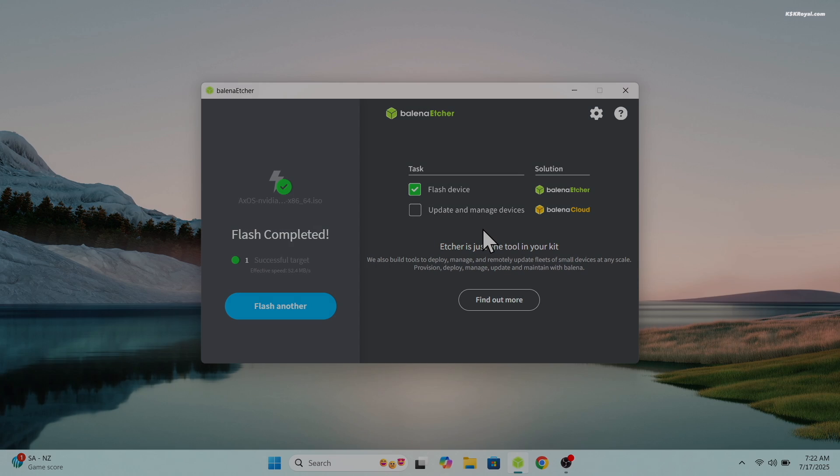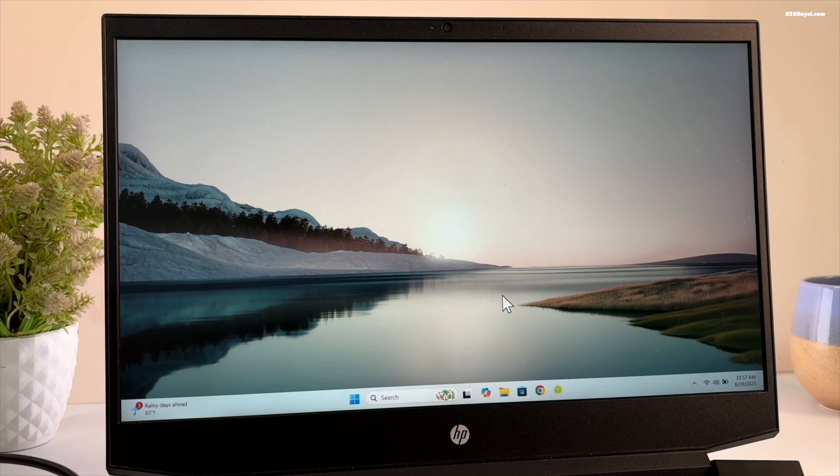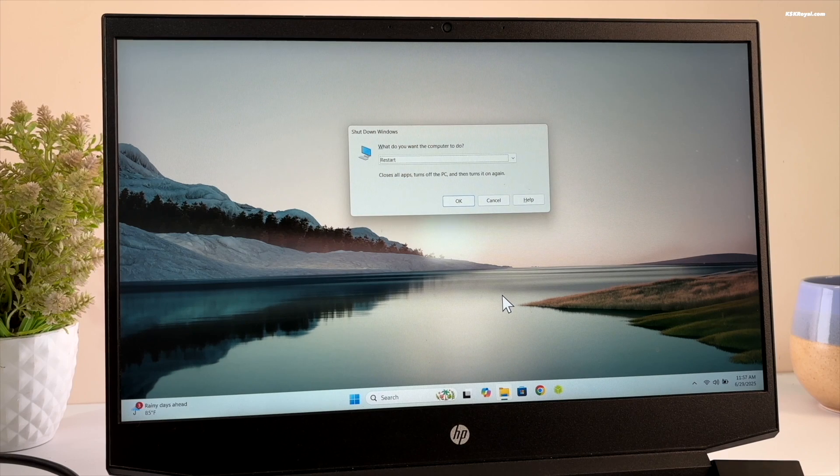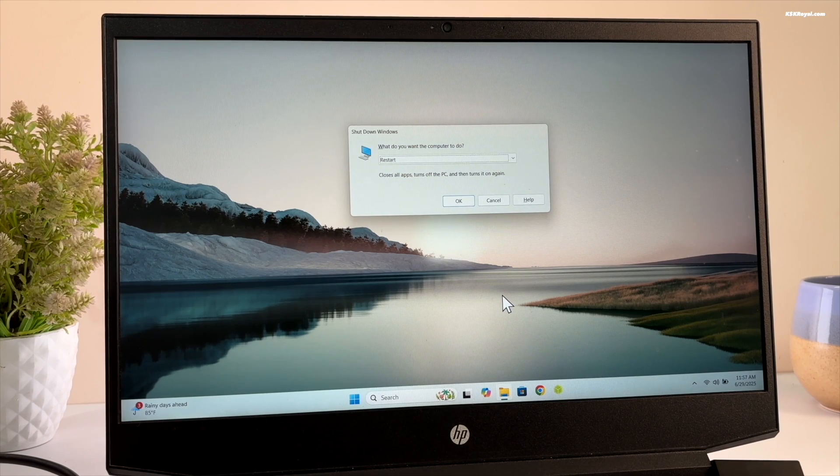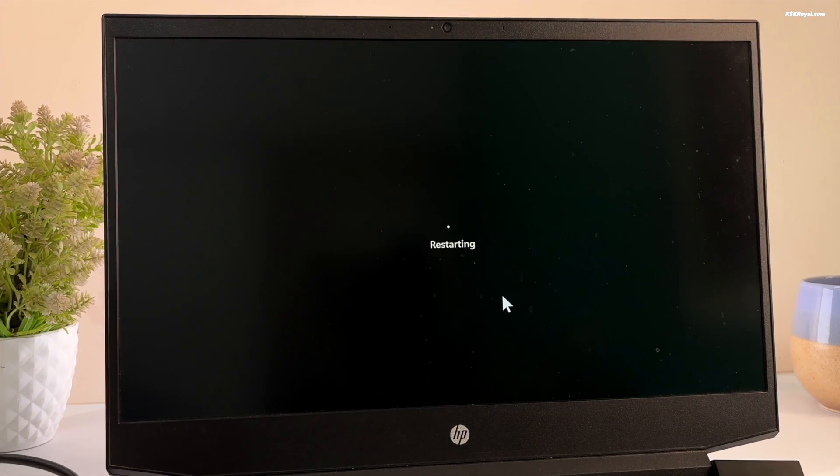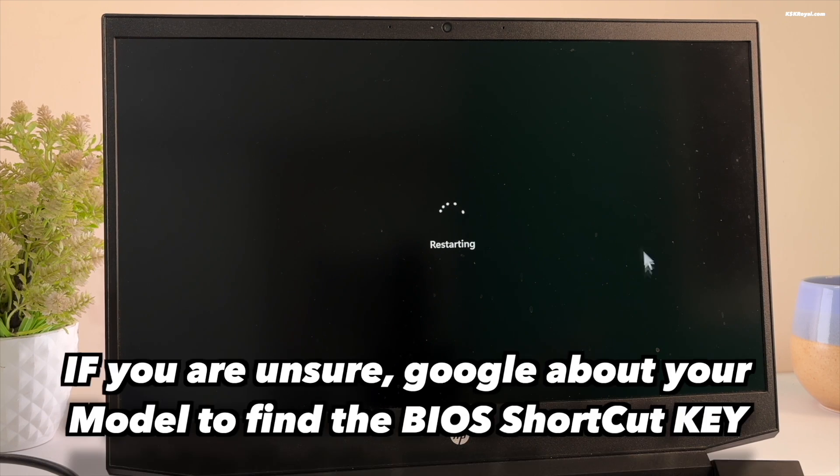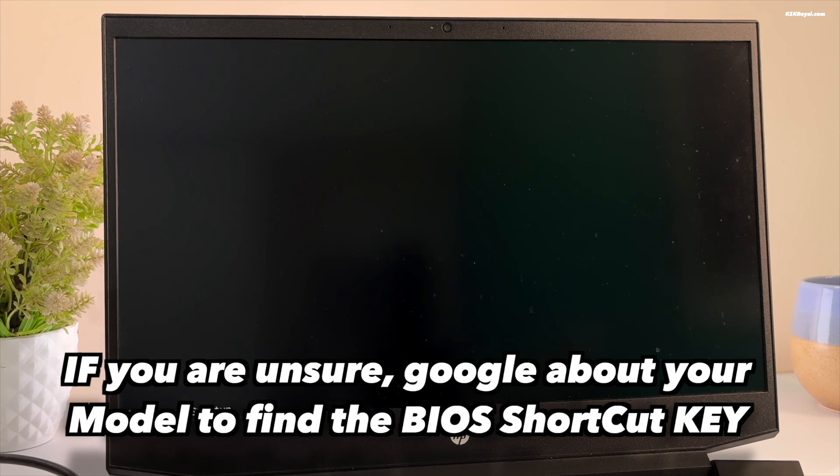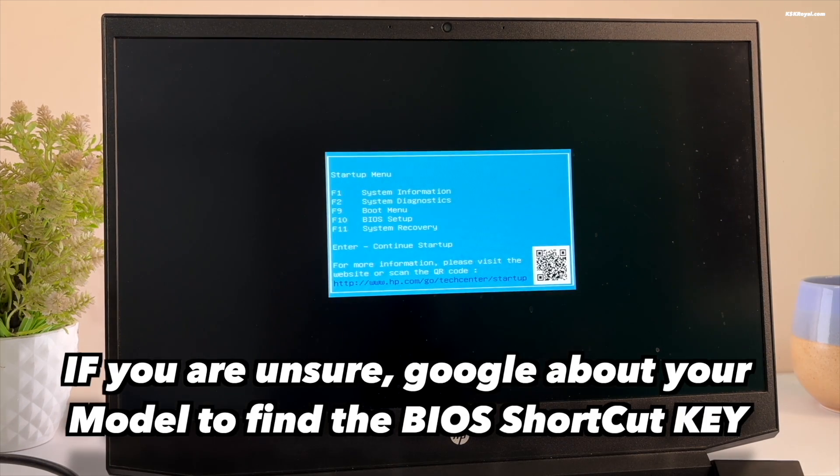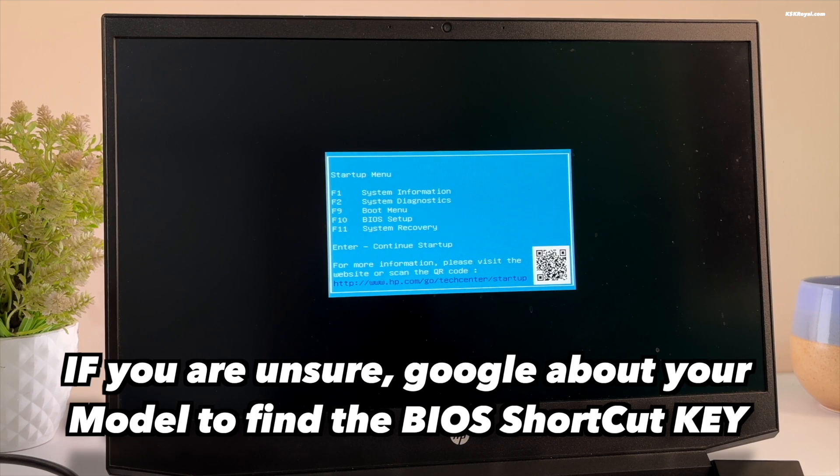Now once it's done, reboot your system and boot into BIOS using the keyboard shortcut based on your motherboard. Now mostly, it could be F2, F9, F10 or the escape key.